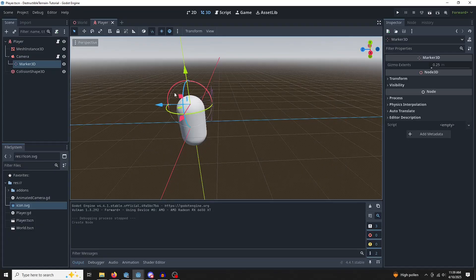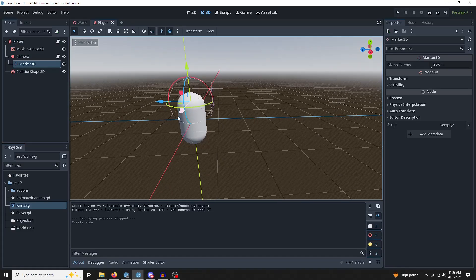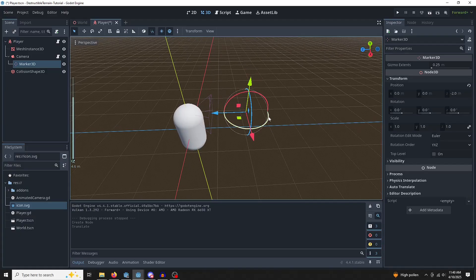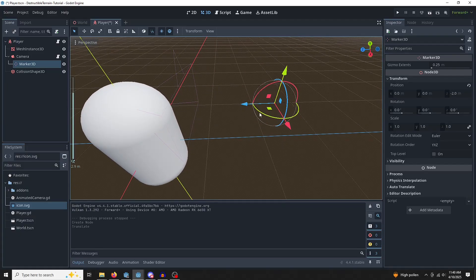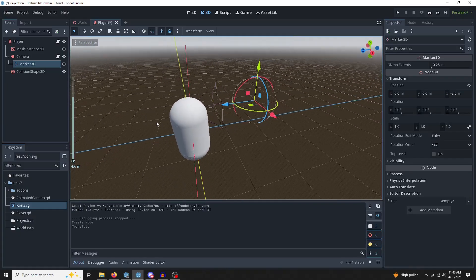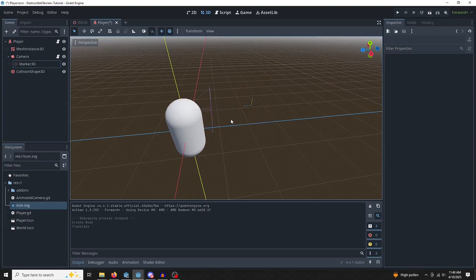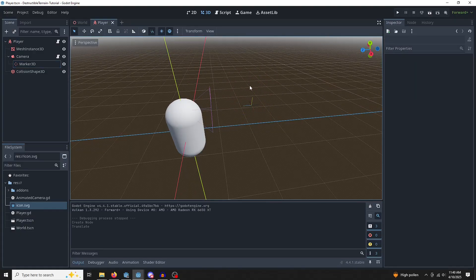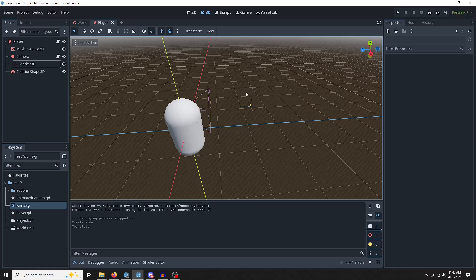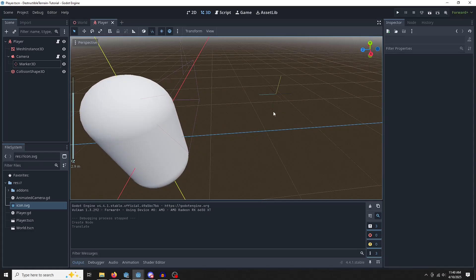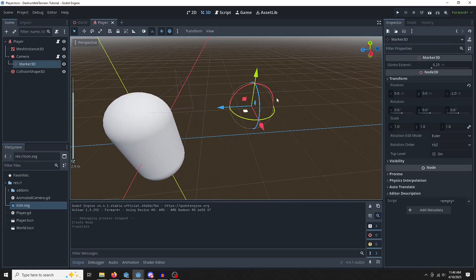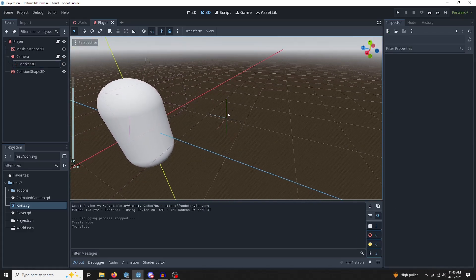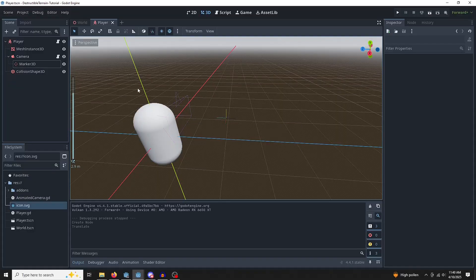This is just a node that's going to kind of hold a position for us in 3D space. I'm going to move it to negative 2 on the Z. So right in front of our camera. Because it's a child, it'll be always in front of the camera, no matter where we're looking. This is the position that we are going to use for our digging action.